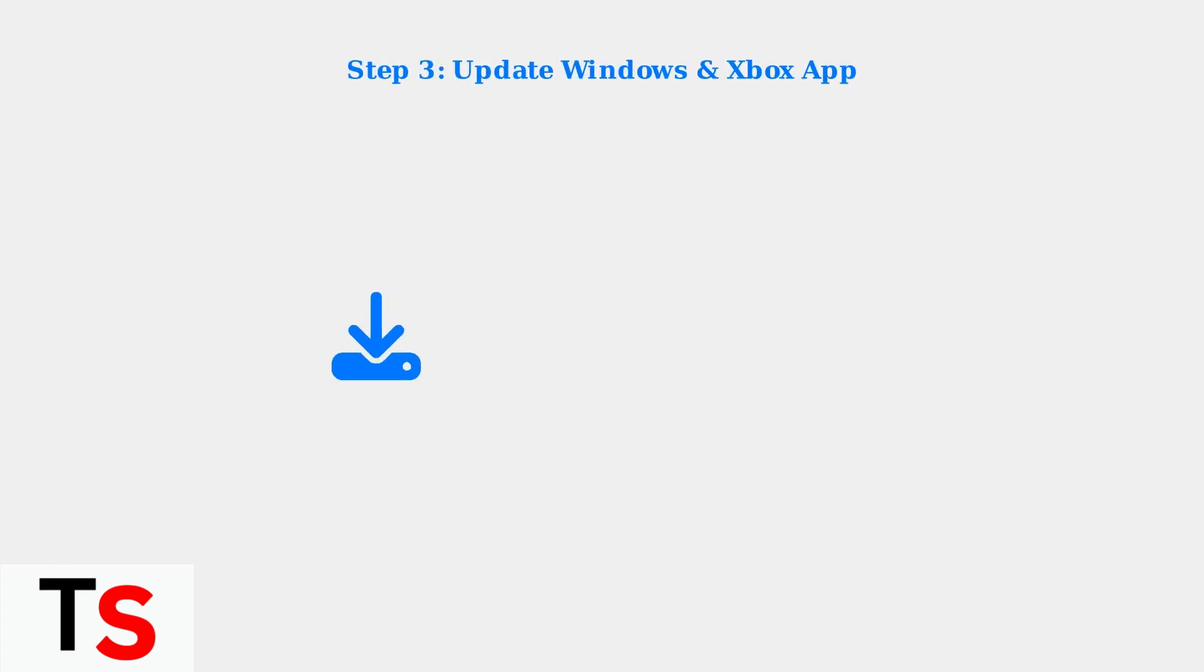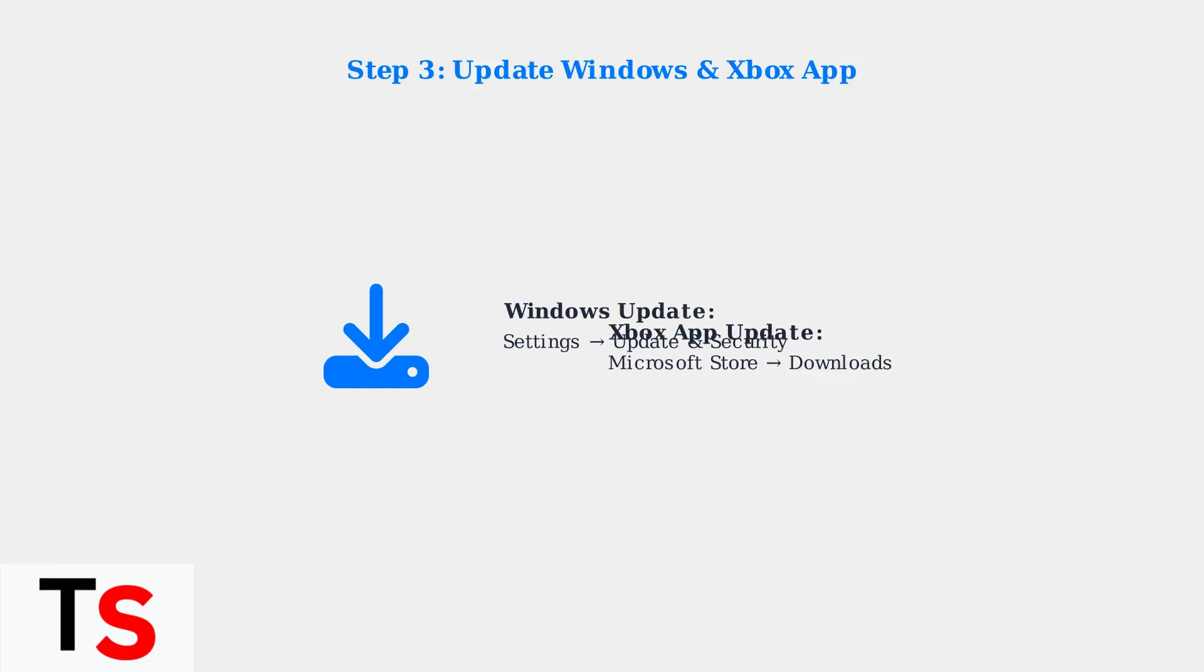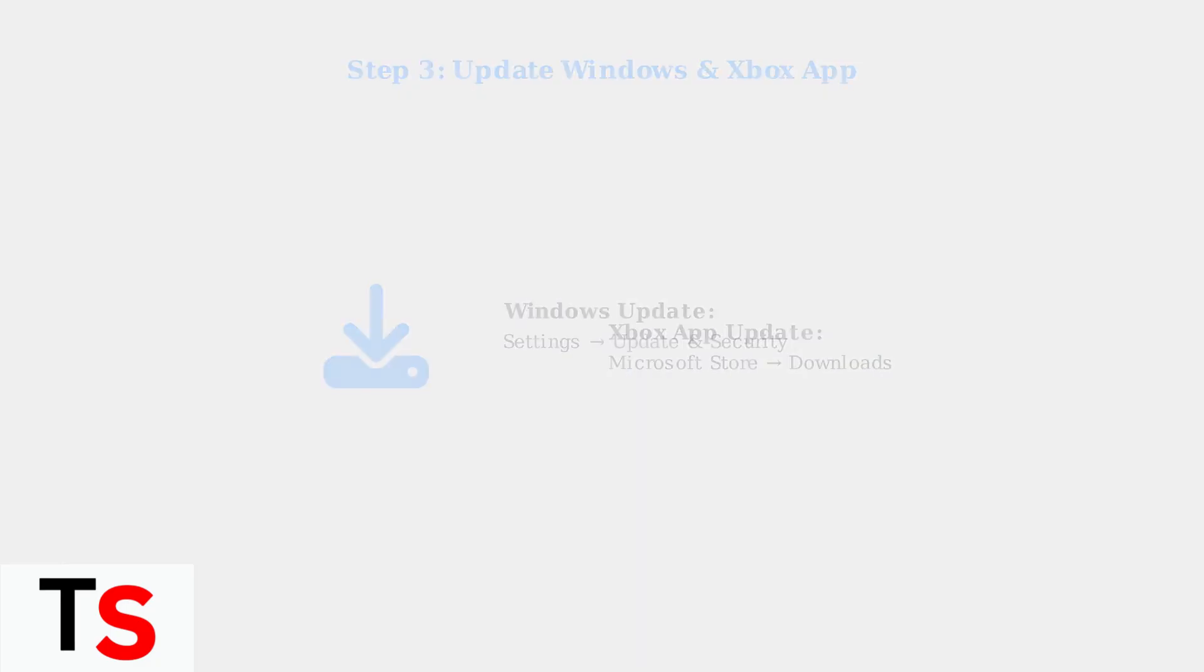Make sure your Windows operating system and Xbox app are up to date. Outdated software can cause compatibility issues and connection problems.